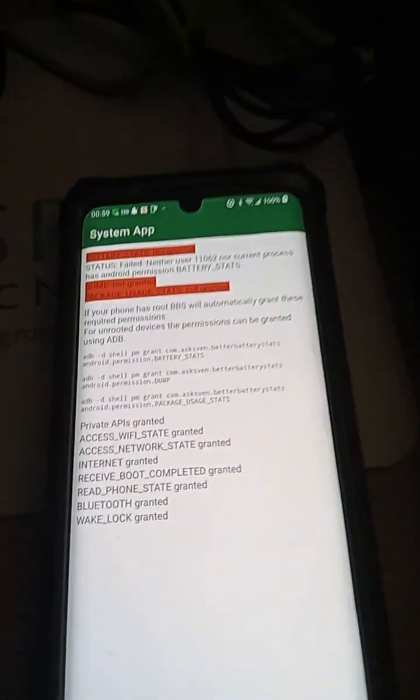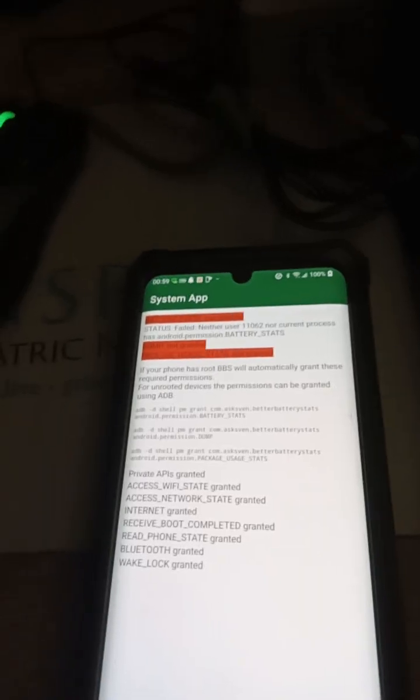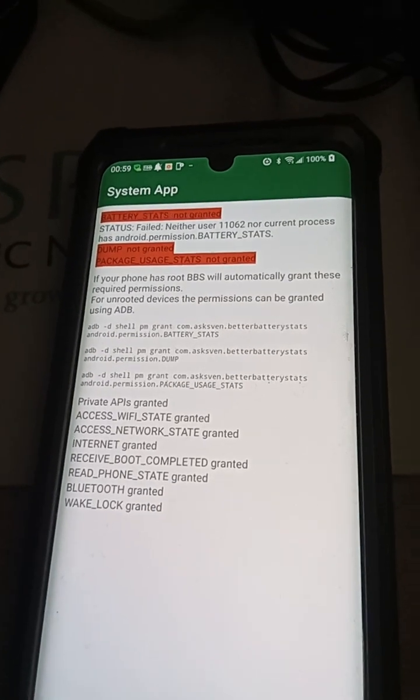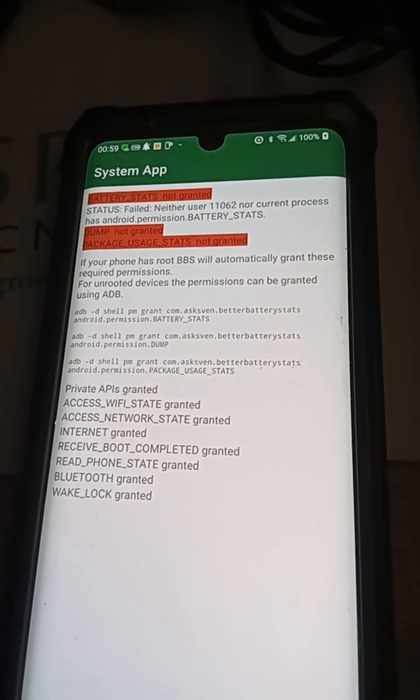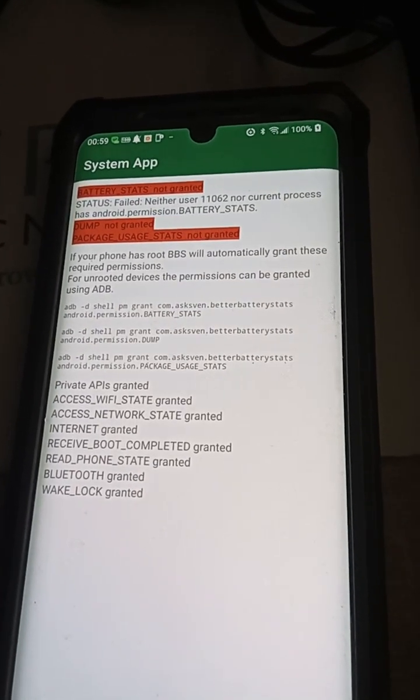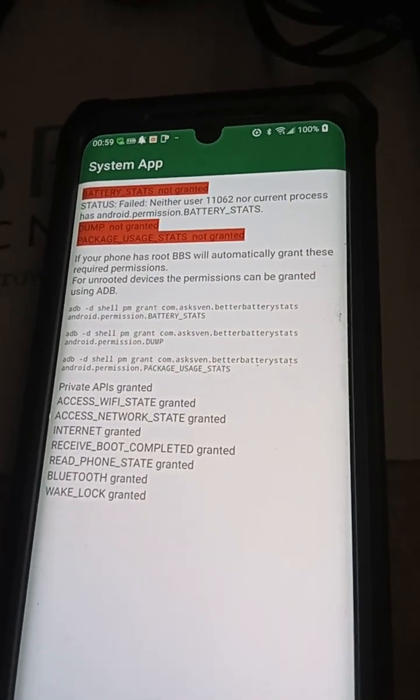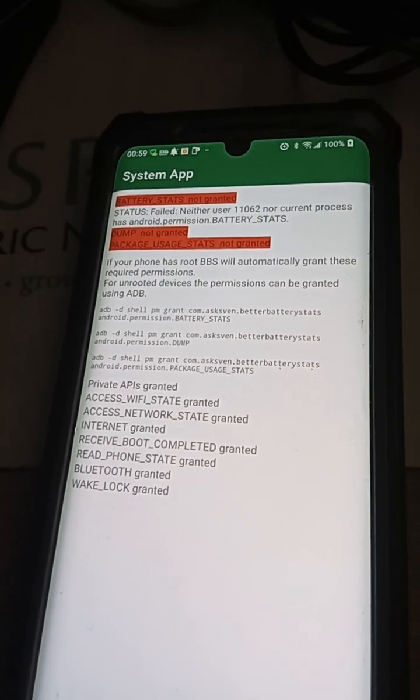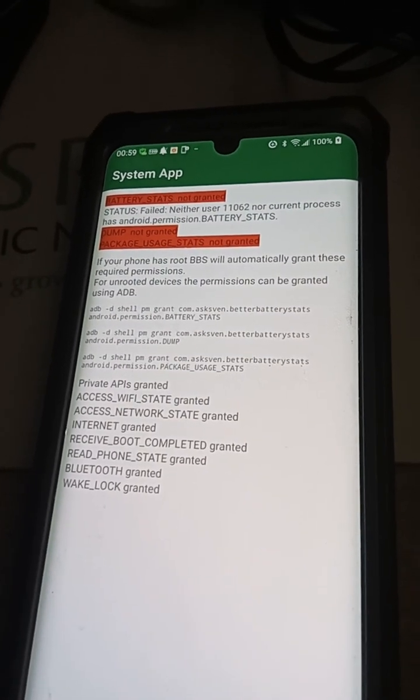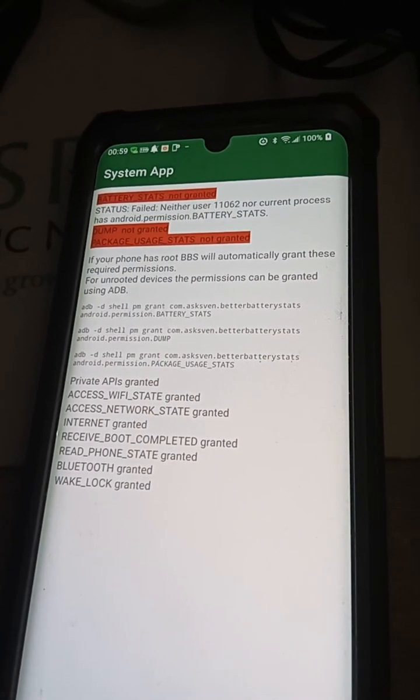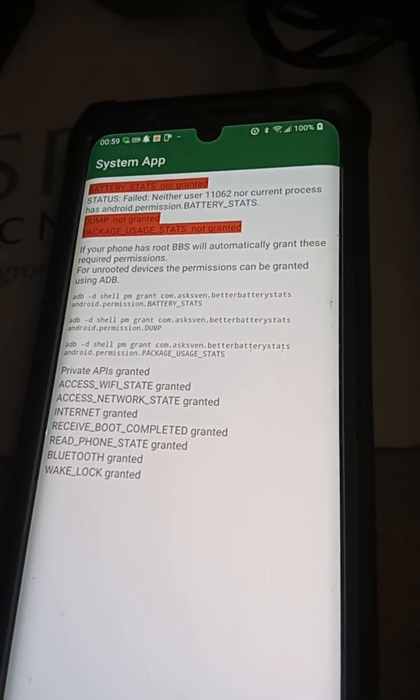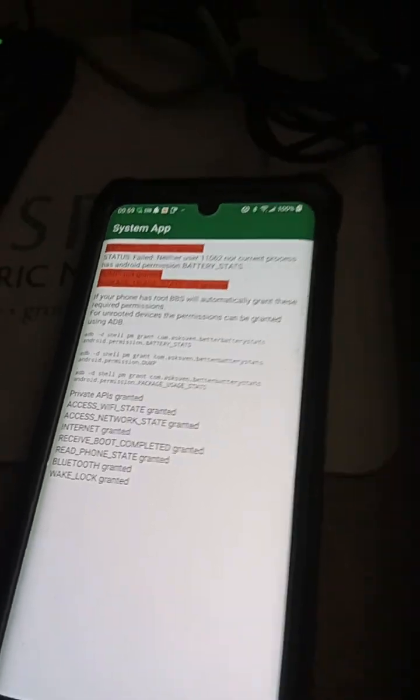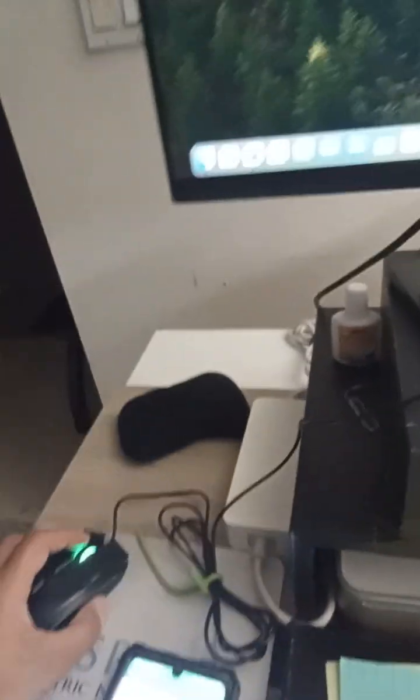Oh, this time it's saying private APIs granted. It wasn't saying that before. Yeah, but the other two are still saying no permission specified. I don't know what that means. Huh, let's try all three of these.